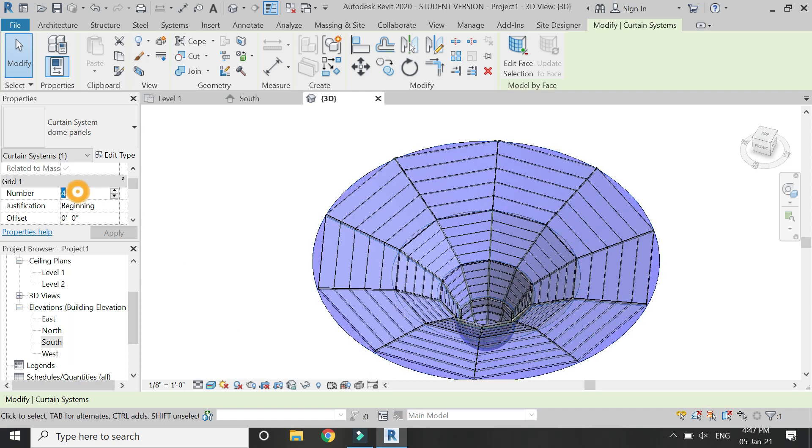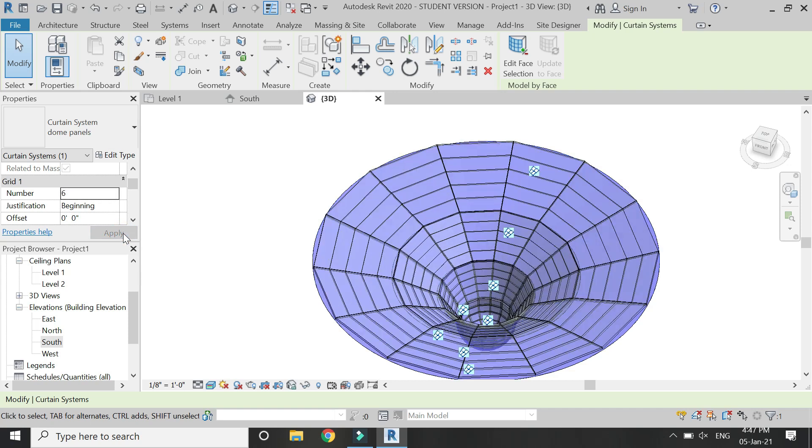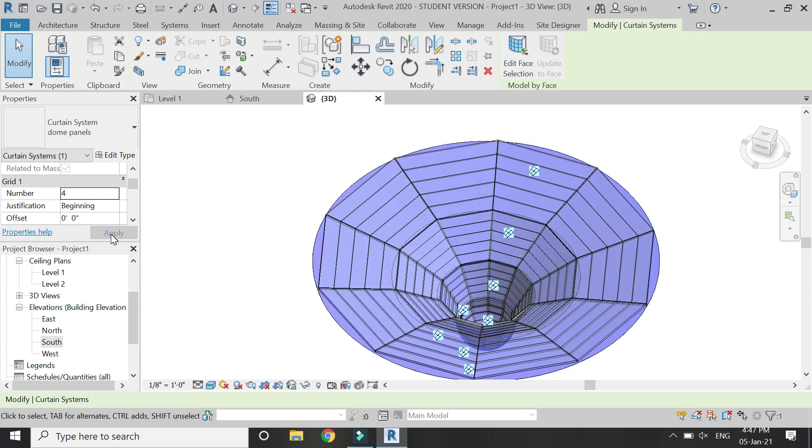From here select the number of panels required in the grid one and grid two. As you can see, when I change the number, the number of mullions change and hence its dimensions. So here we have our glass panels, but it does not include the mullions.